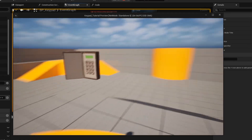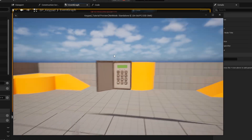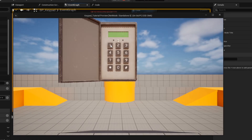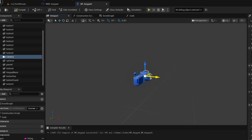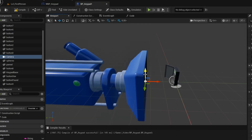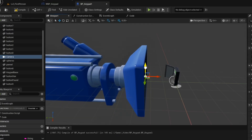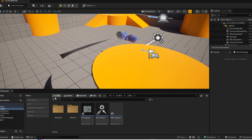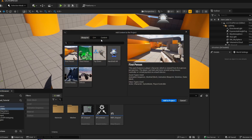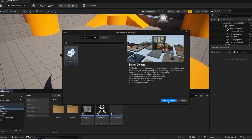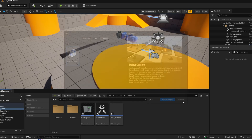Press play and give it a test. Now we are going to add the starter content to the project because we will be using the door for this tutorial. Now search for your door.